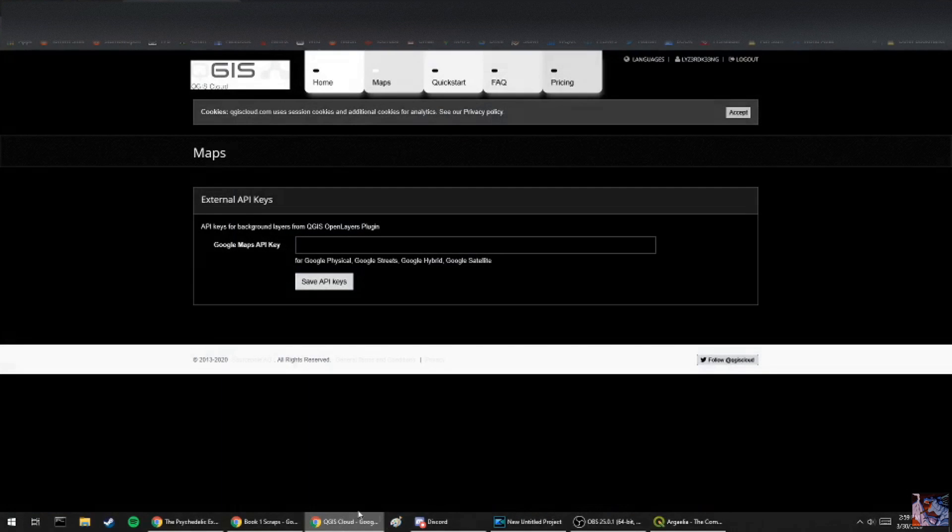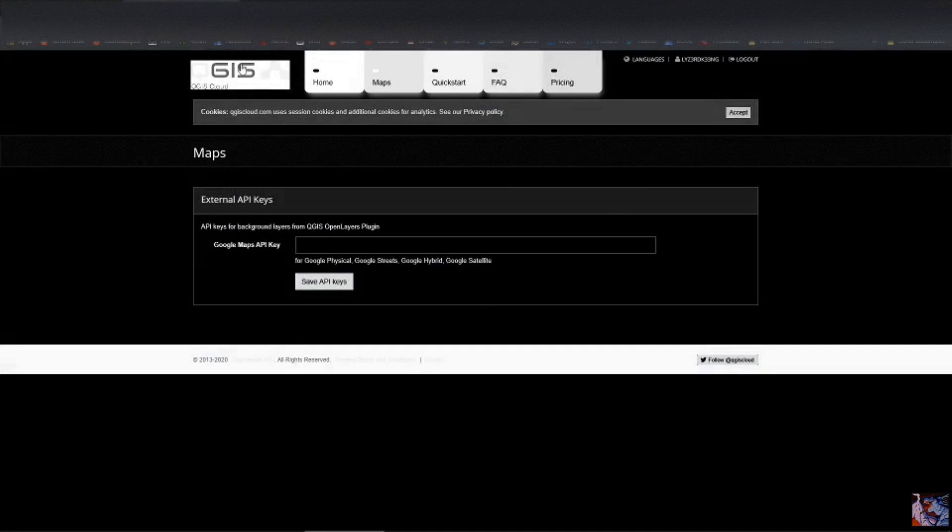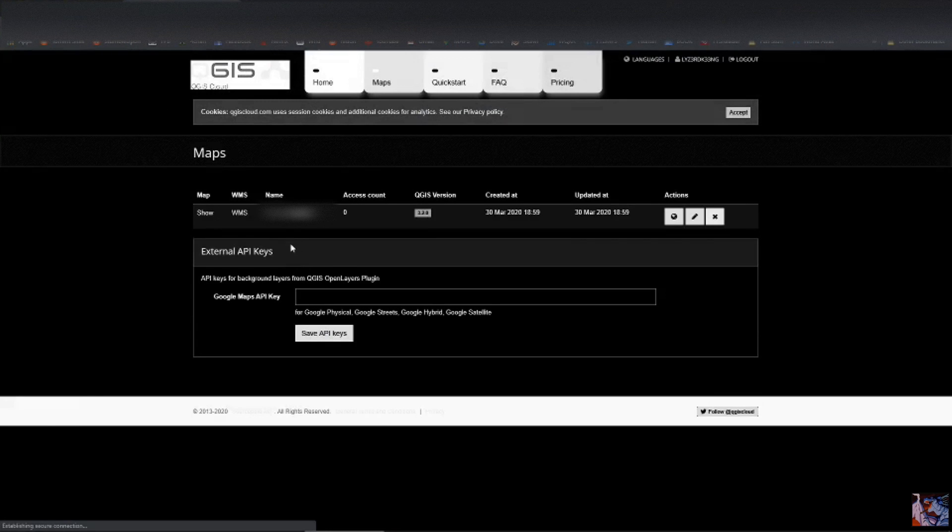And so now we go over to QGIS cloud. We hit refresh. There it is. My god. Let's hit show. Did it work?